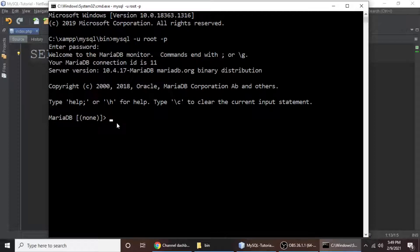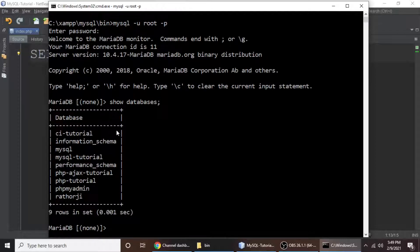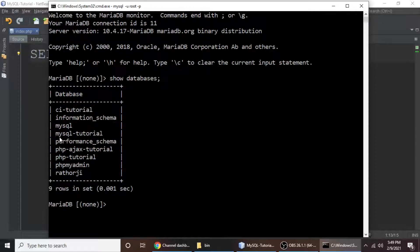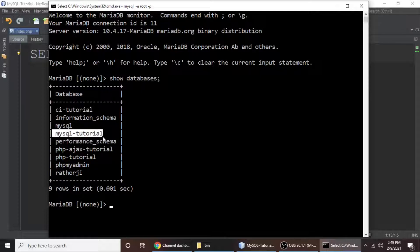Now we need to check — we need to know a list of databases in MySQL because we don't know which database we want to use. For that, just type 'show databases' and hit enter. Now we can see the list of databases and we want to use 'mysql_tutorial'.